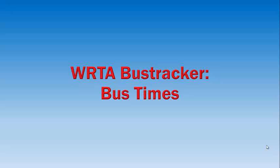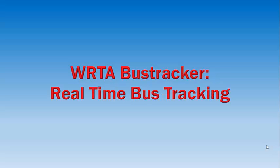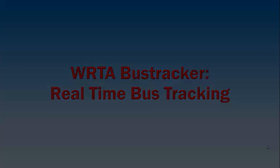In this instructional video, we will show you how to utilize the WRTA's bus tracker using a bus stop ID or a combination of route number, direction, and stop description.